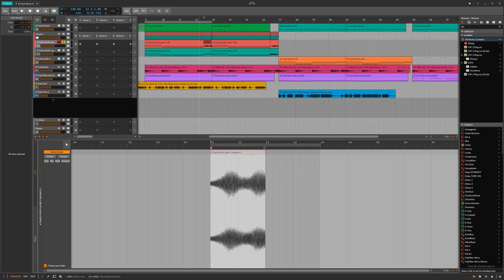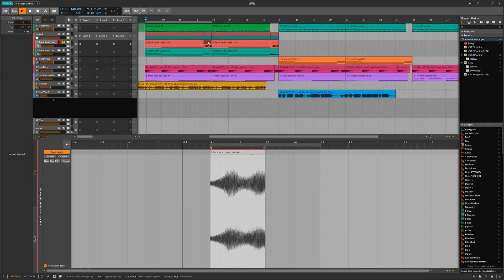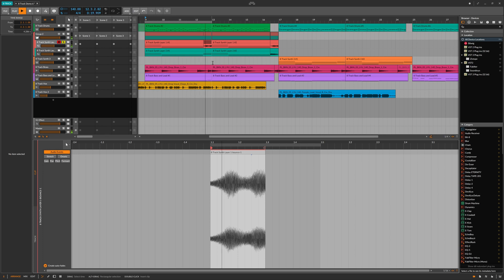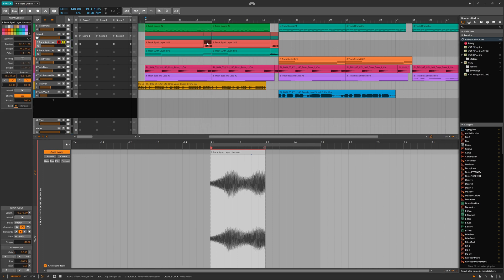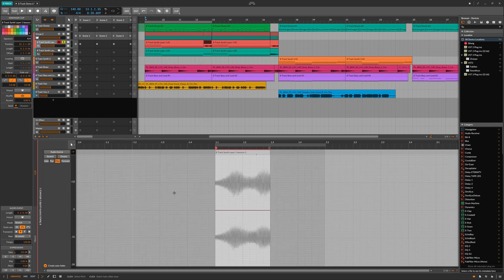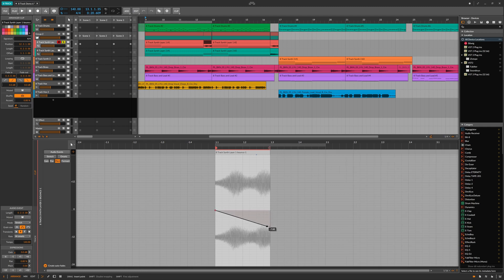What we can do with this is treat this as audio. We can pitch this up and down so we can have a kind of tape stop effect.